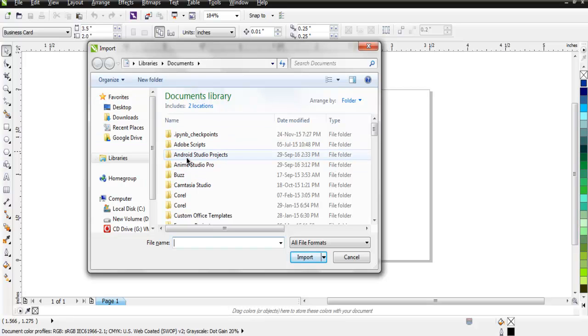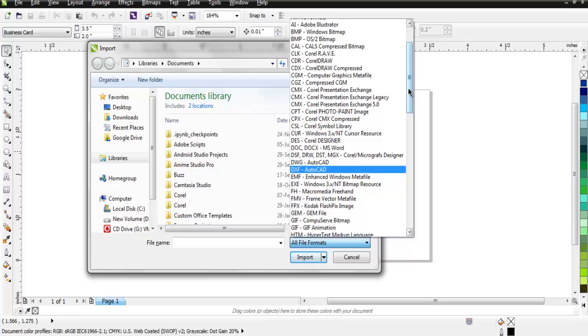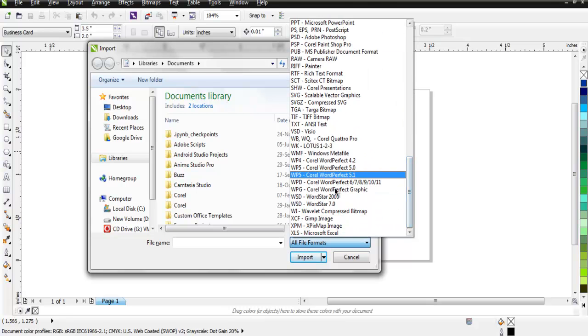Then it will ask me to open those specific file formats. Again, here you will see the number of third-party file formats which are acceptable inside CorelDRAW.